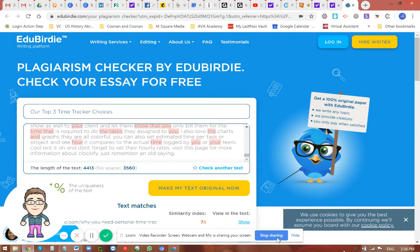Hi, welcome to ABBA Community. For today, I'm going to share with you one of the tools that we use in checking our content.